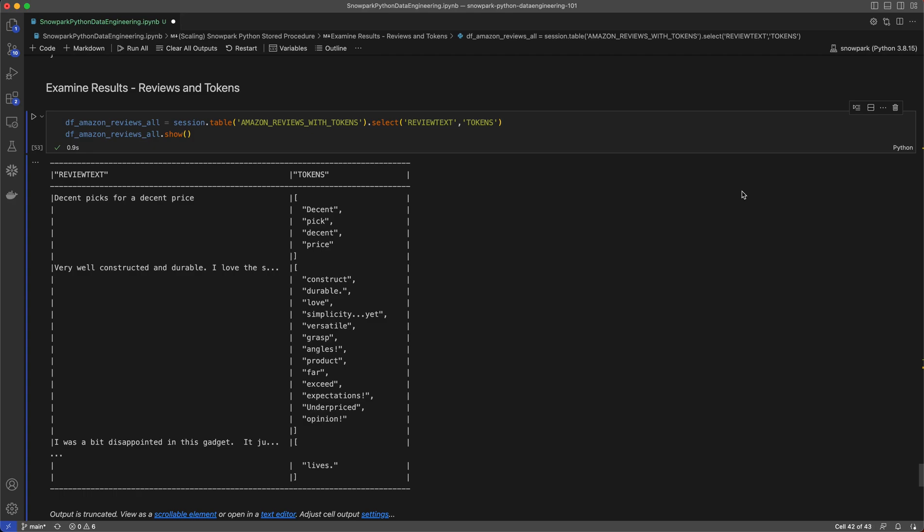This is just one quick example to show how easy it is to go from development to production of pipelines built in Snowpark for Python.